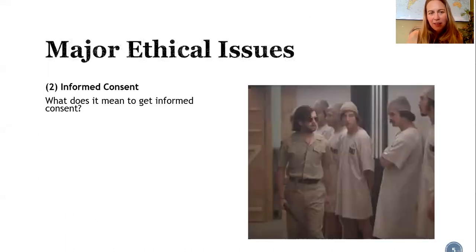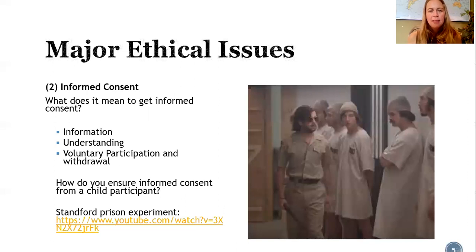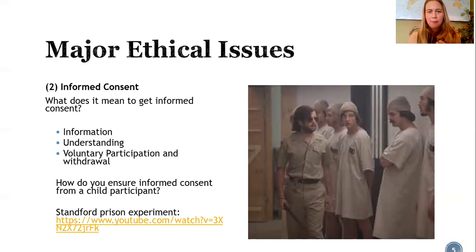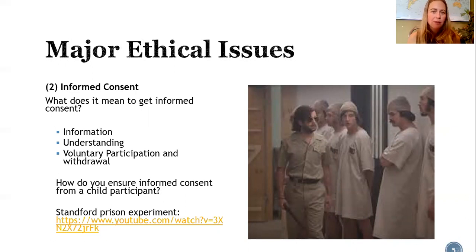The second major ethical issue is informed consent. That means participants have the information to know what will happen to them and why. This would ideally happen before they did the study, but it could also happen after a debriefing session. This information must be presented in a way that participants actually understand — particularly important when working with children or with clinical populations.